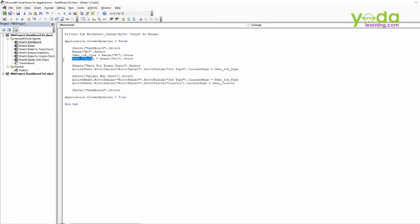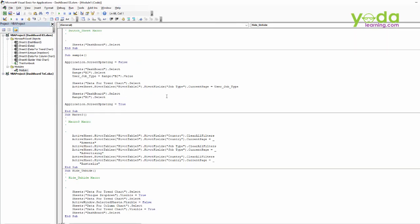So it will take us directly to the macro sheet. There it is — hide and unhide. These are the codes that we need to hide and unhide. The code uses the sheet name with visibility set to true. So true means unhide, and visibility false means hide.